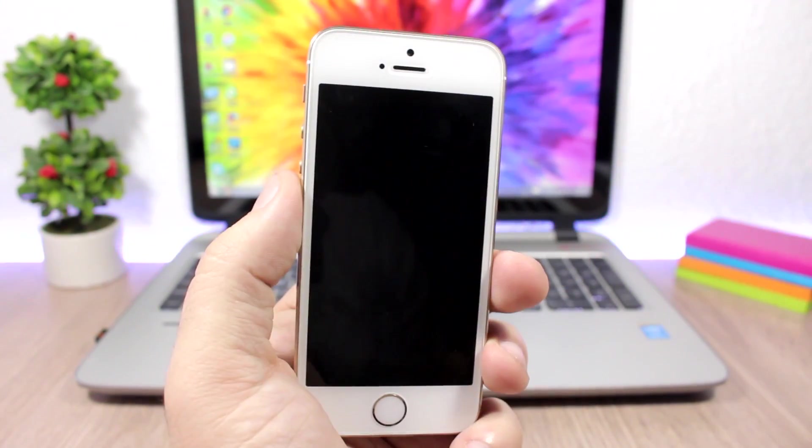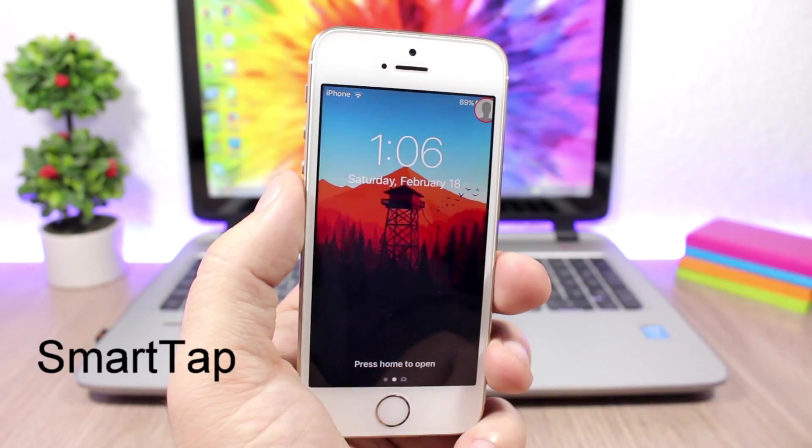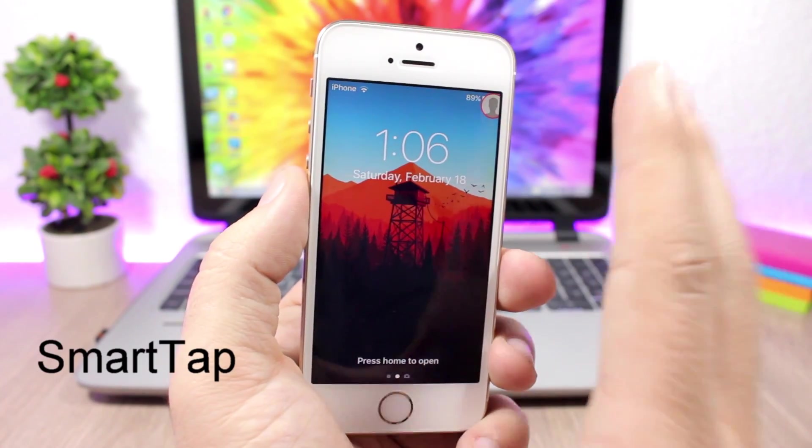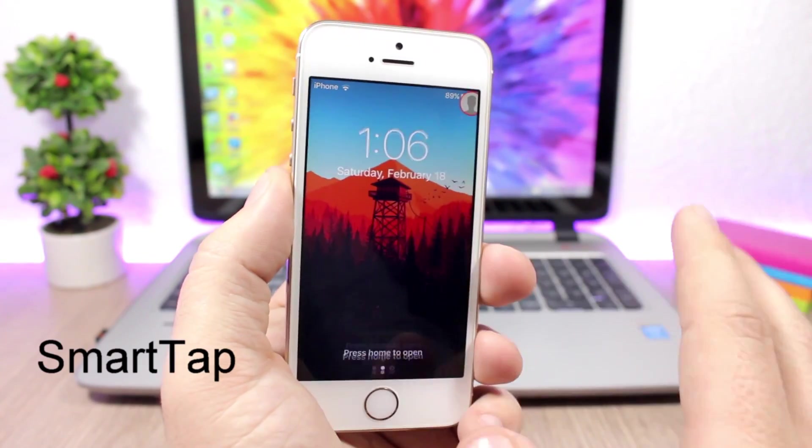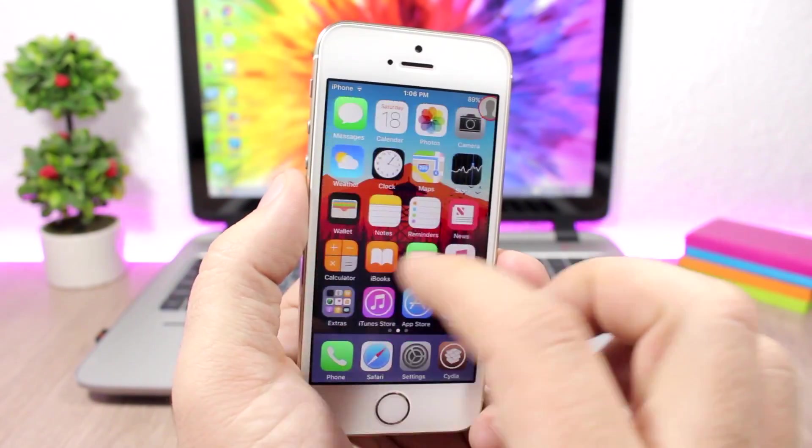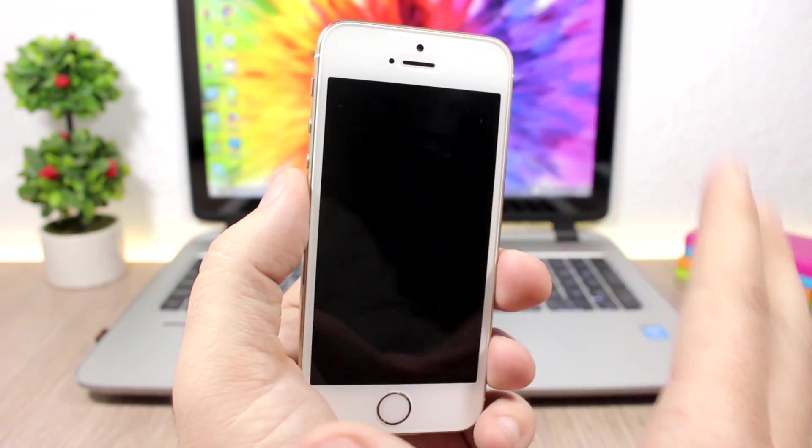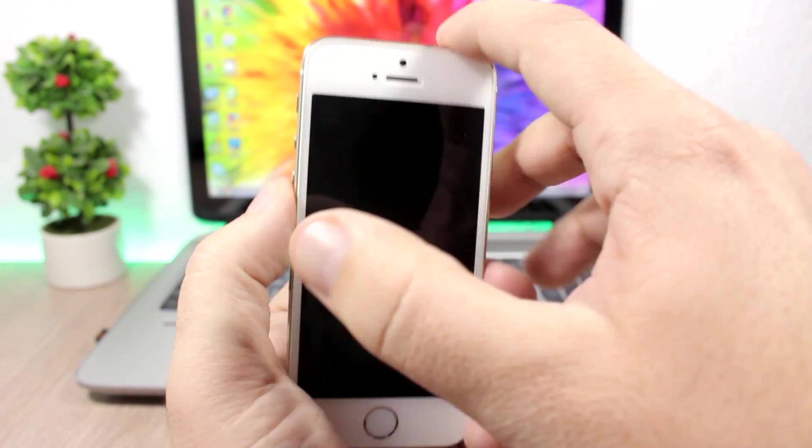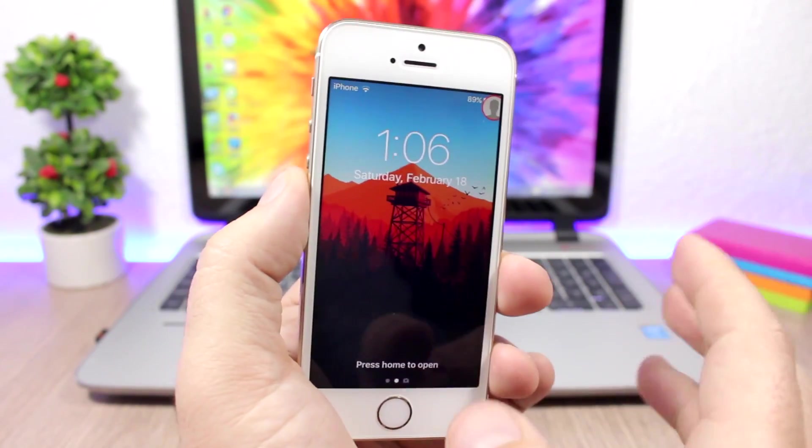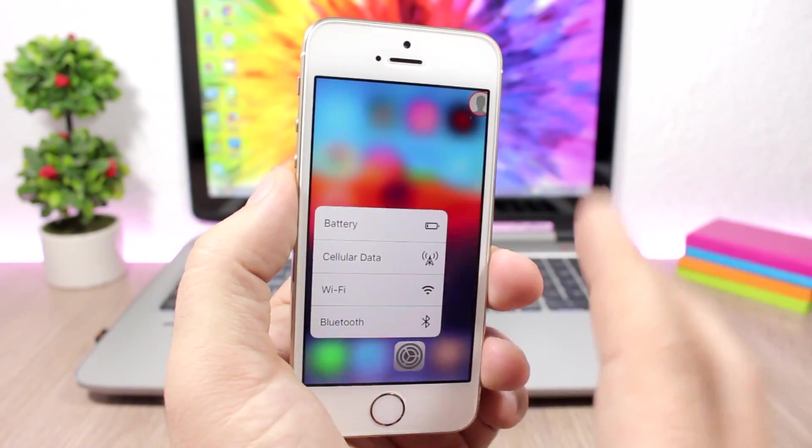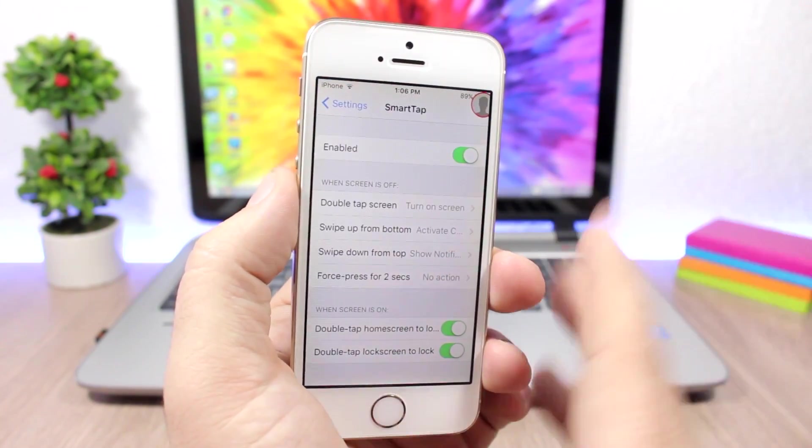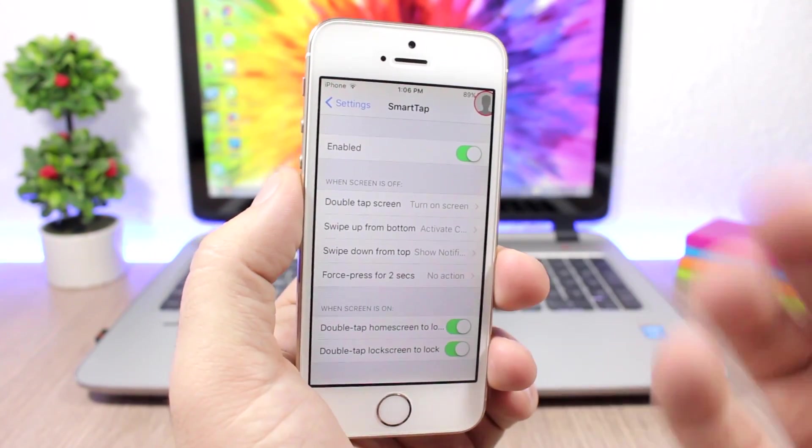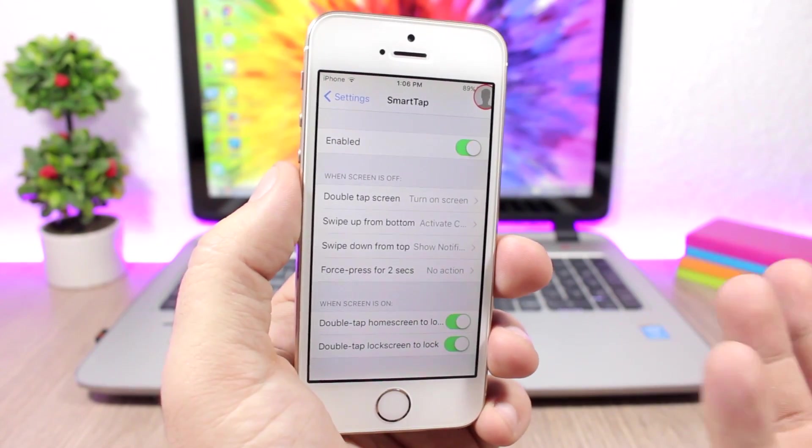Smart Tap: This tweak allows you to wake up the screen of your device simply by double tapping on it. You can also lock your device—all you have to do is double tap anywhere on a blank spot on the screen and you can lock your device as easy as that.